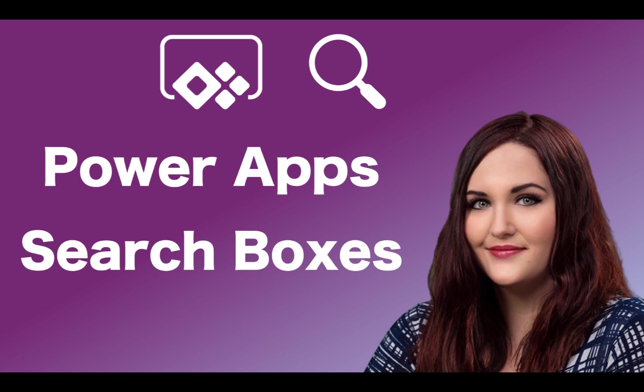Hey everyone, April Dunham here. This video is all about search boxes for PowerApps. I'll take you through step by step how to create search boxes for your PowerApps galleries. But first, here's the intro.